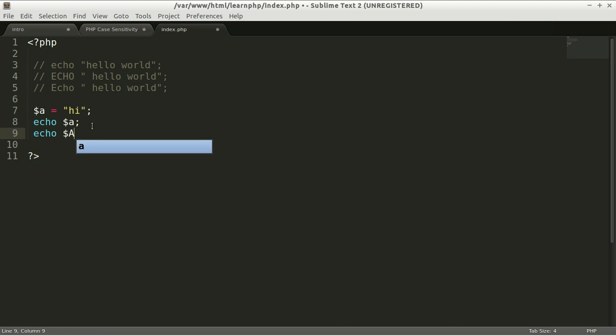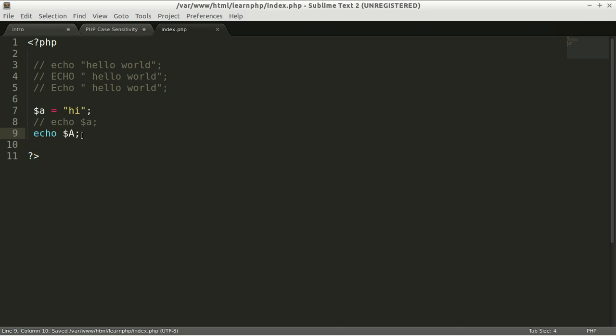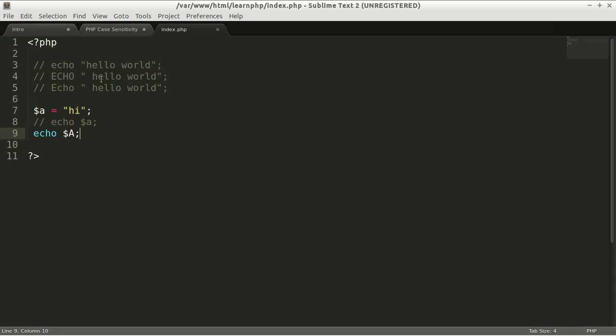capital A? This is the same character, only this one is capital. Let's make a comment here and uncomment this because we want to test if variable names are case sensitive or not. Let's reload. Oh, we got a problem here. The system tells us undefined variable A,